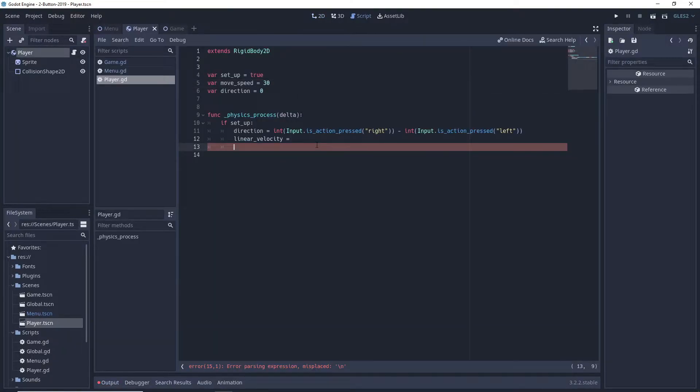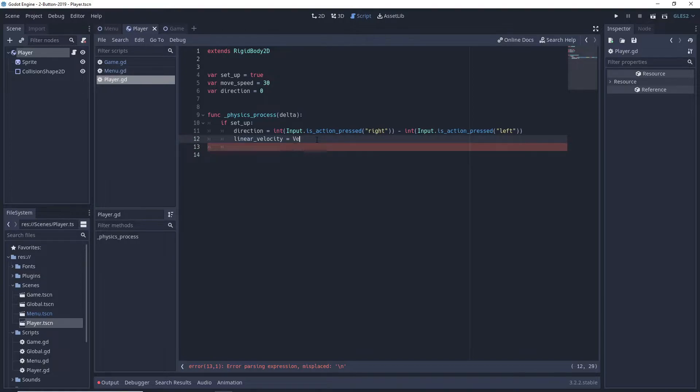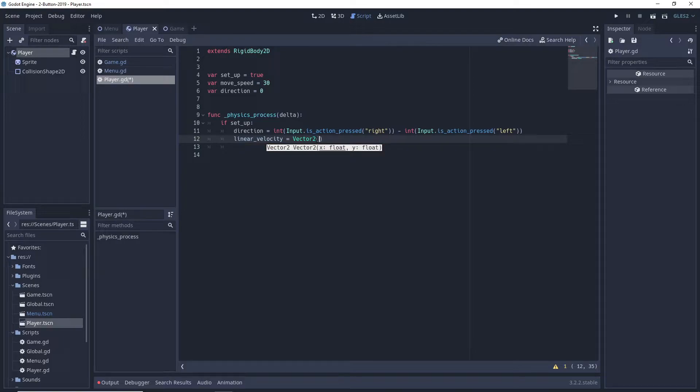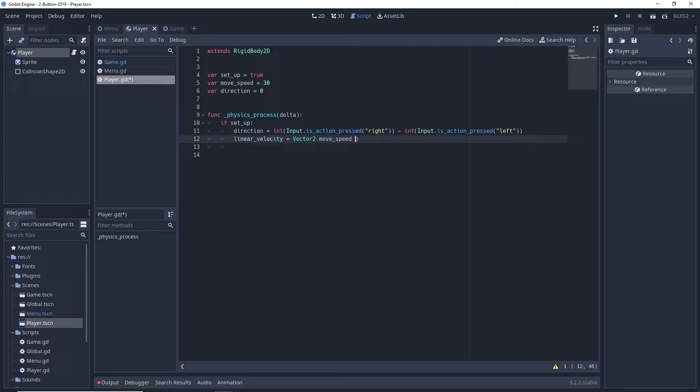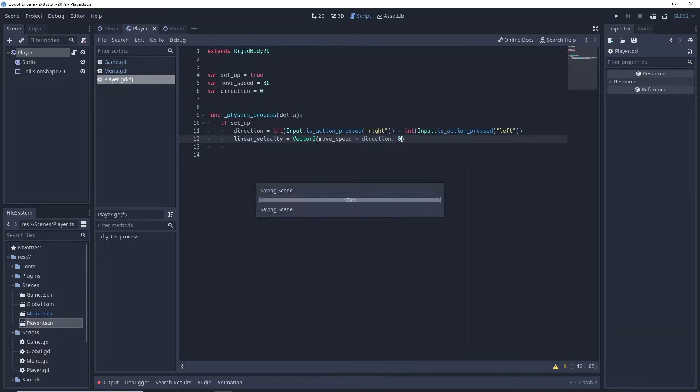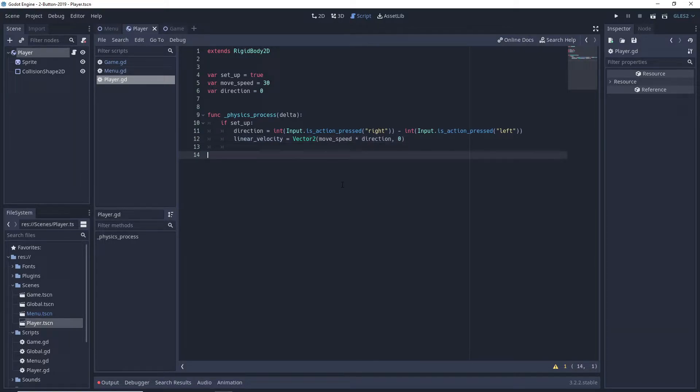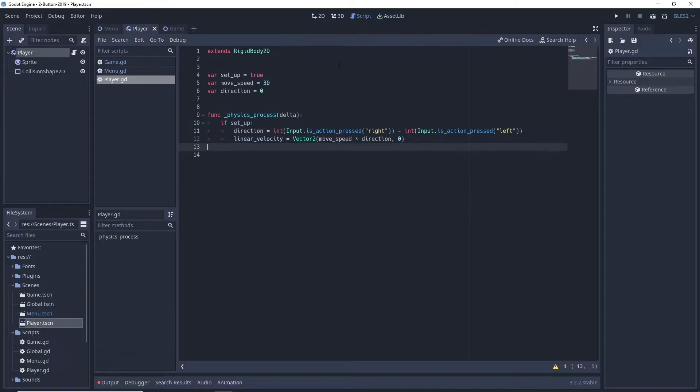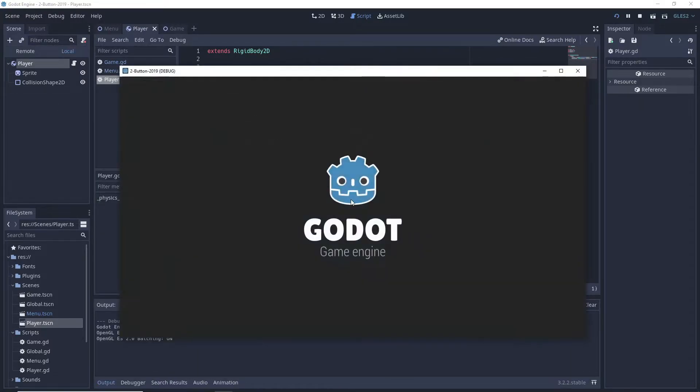Our movement code involves setting a direction variable to the difference between the integer values of our right and left input functions, which will give us a value between negative 1 and 1 depending on what combination of buttons we pressed. We then set the linear velocity to a vector2 of movement speed times direction and 0, since we don't deal with coordinates and rigid bodies directly.